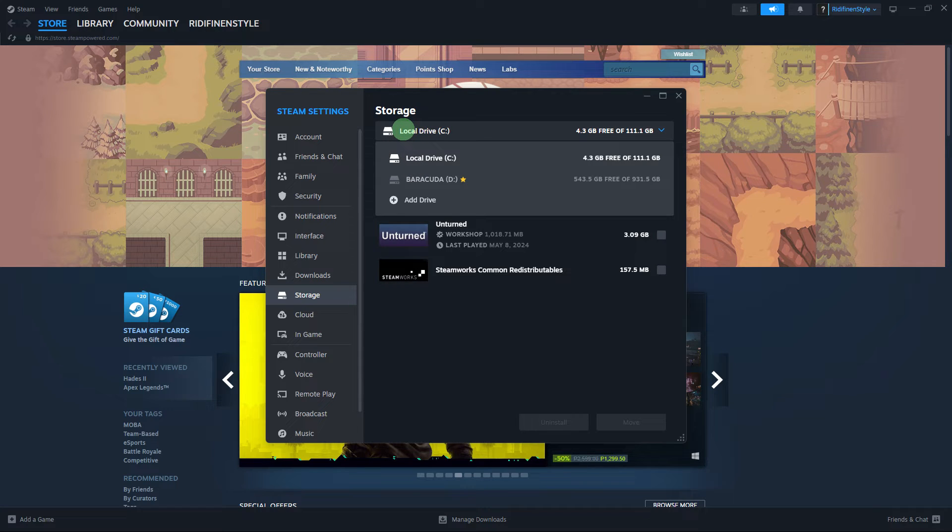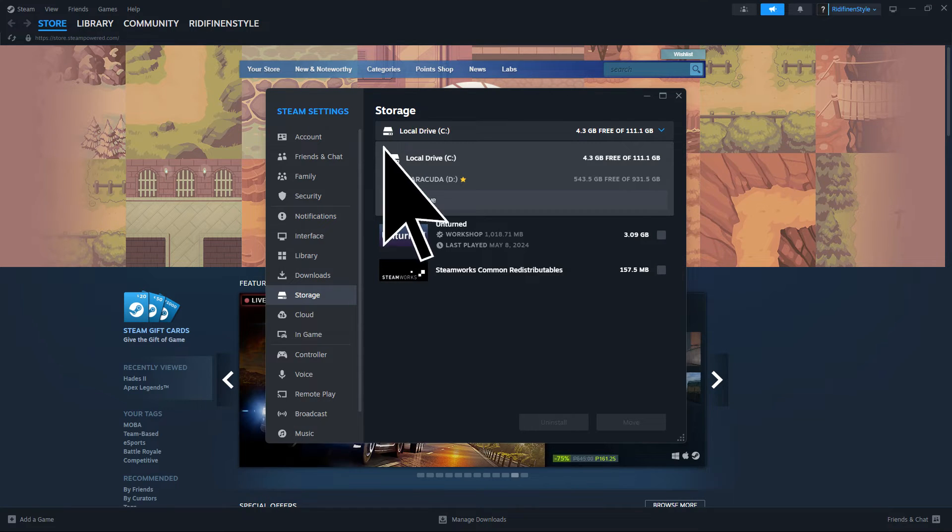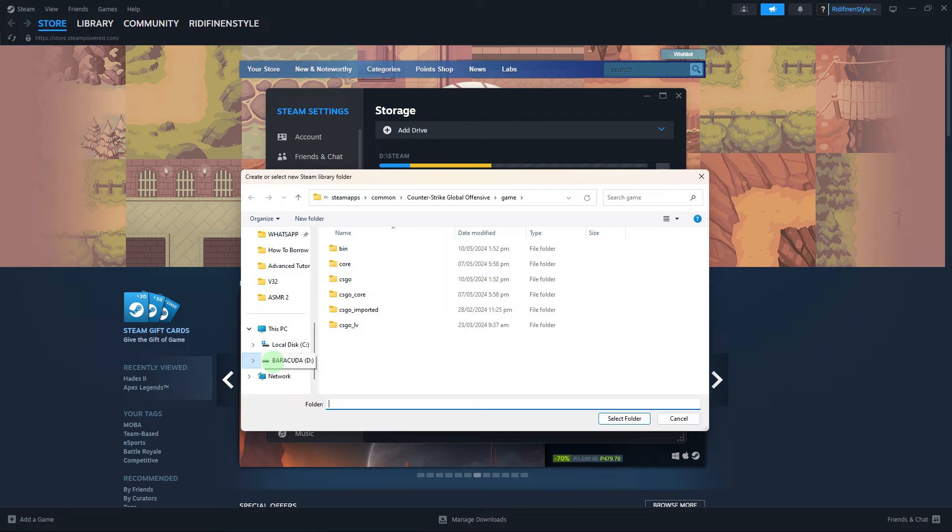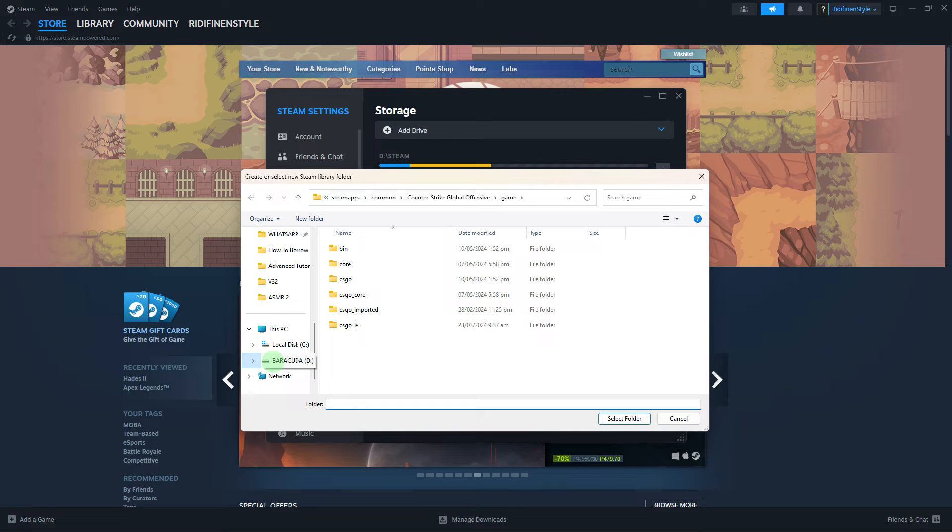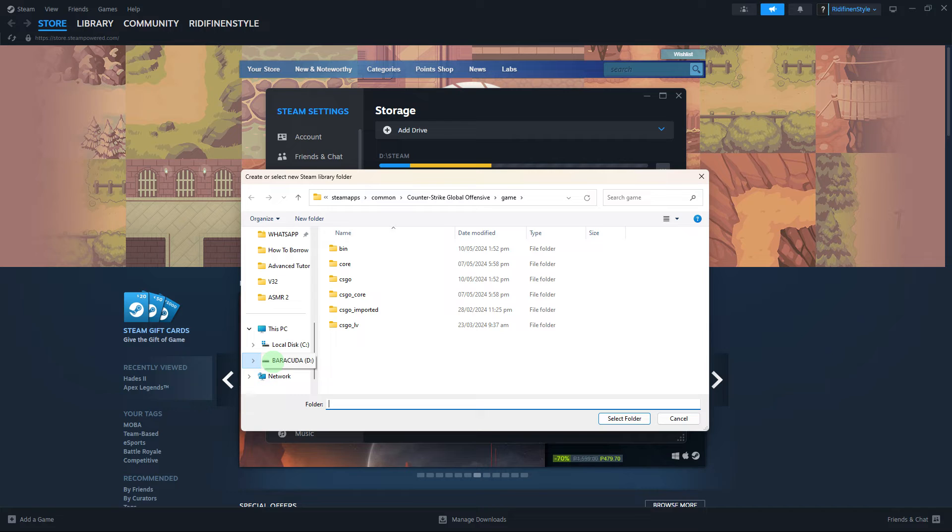Click on Add Library Folder and navigate to the location on your external hard drive where games are stored. If you haven't moved any games yet, you might want to create a new folder on your drive, for example 'Steam Games'.